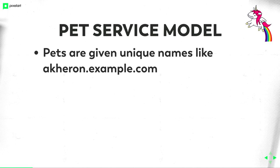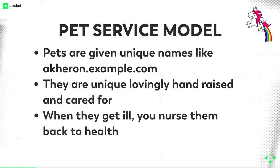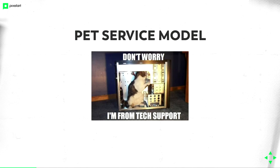And your pet, they are cared for, unique, lovingly hand-raised and cared for. Like your cat at home, you care for your cat. And if you have a server as a pet, you raise it by hand too. You install your packages by hand on the shell. You create a configuration by hand. And when they get ill, you nurse them back to health. Like you have some configuration error, you fix it by hand, you get it running back, all by your hand. Like don't worry, I'm from tech support.